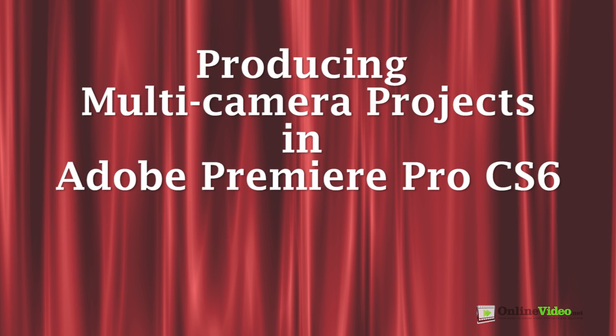Jan Ozer here. In this tutorial, you'll learn how to use Premiere Pro's multicam feature to edit multiple camera angles.